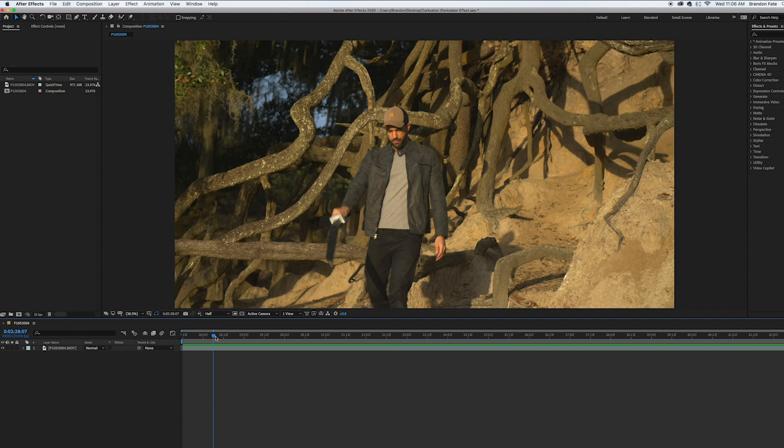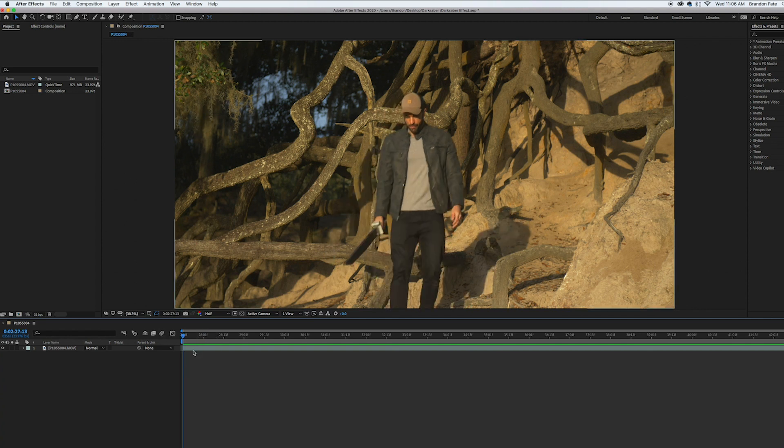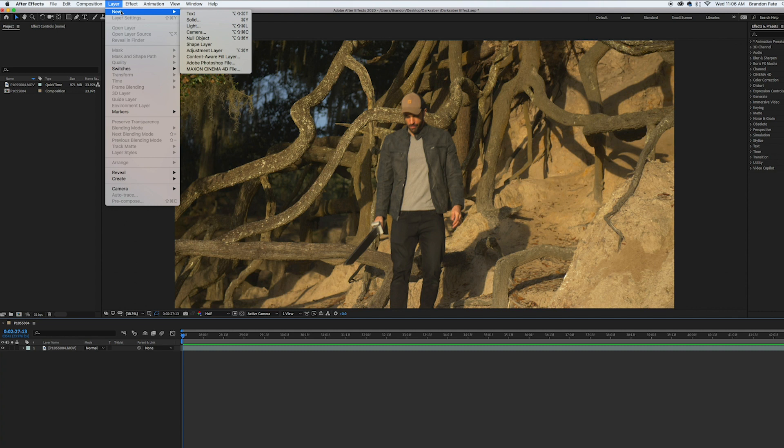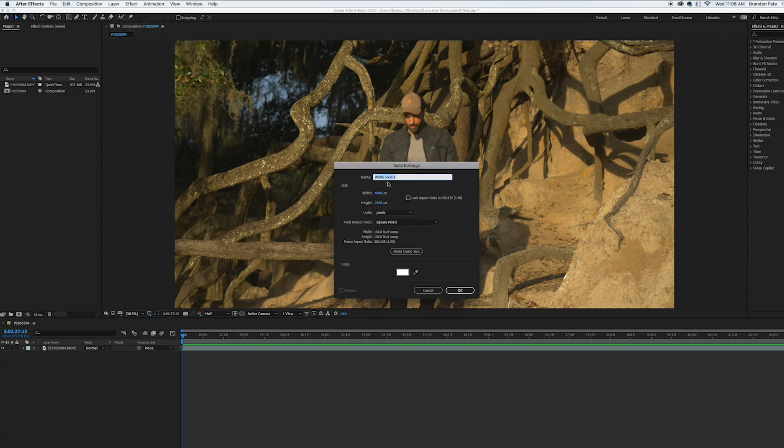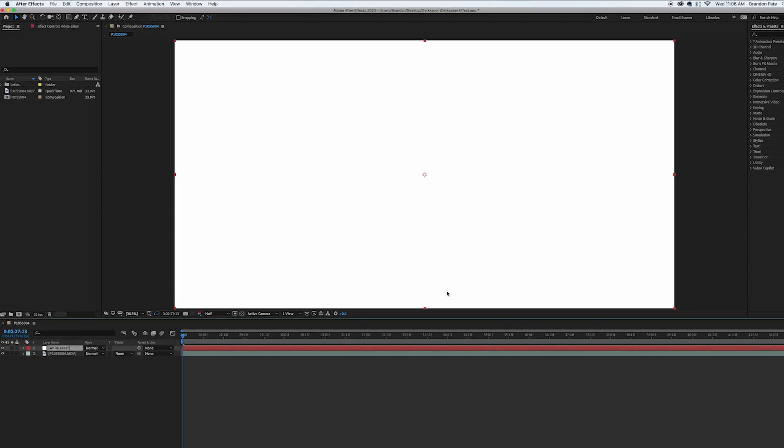But okay, so I'm gonna start at the front of my clip, go up to layer and hit new solid. I'm gonna call this white saber. Just make sure that it's white, make comp size, hit okay. Okay the screen is completely white. That's okay. I'm gonna come over here and turn off the white saber solid for now so we can see what we're doing.